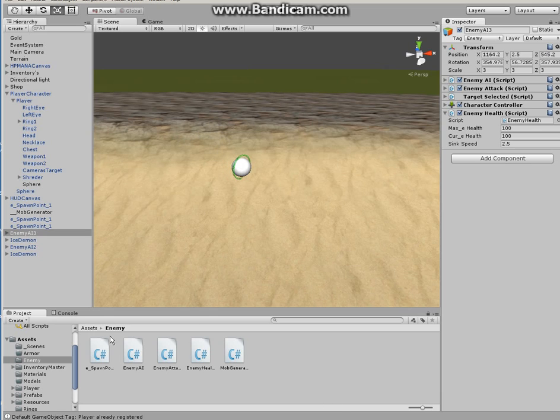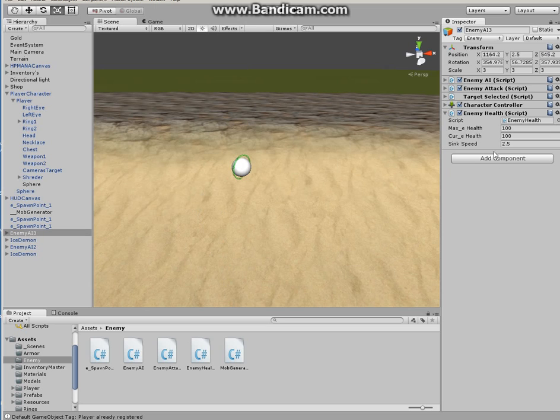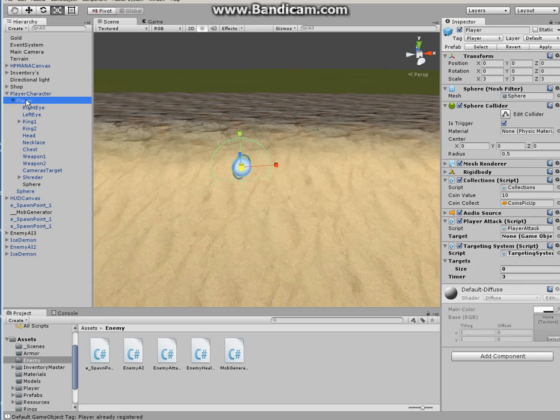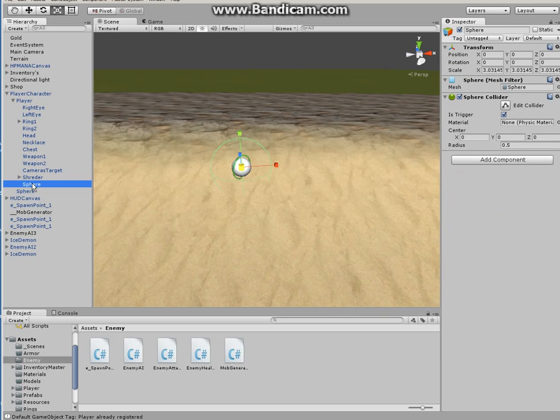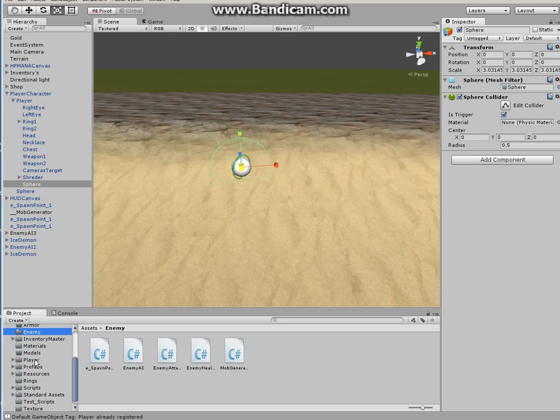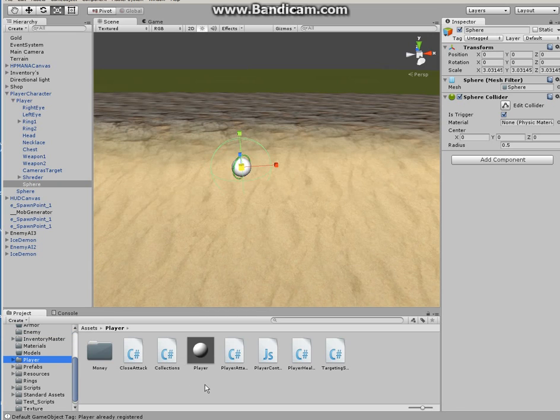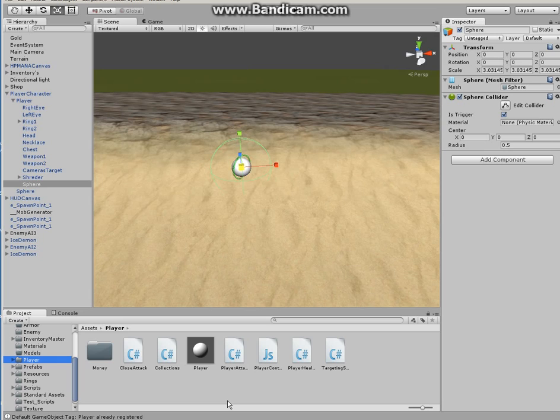Alright so that's the enemy. Now how to access the enemies health, how to damage when a player deals damage, how to decrease the enemies health. Well on the player, remember we created this sphere that is trigger. For that we need to make another script, so make another script on the player file whatever so you know where it is and call it close attack.